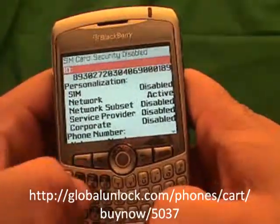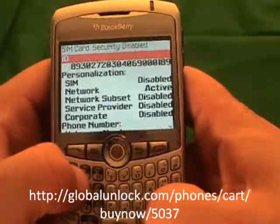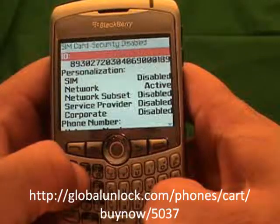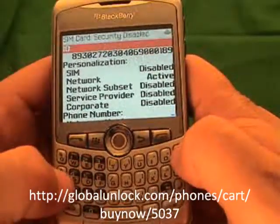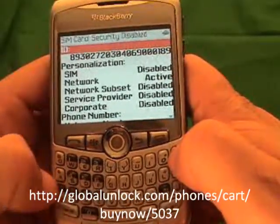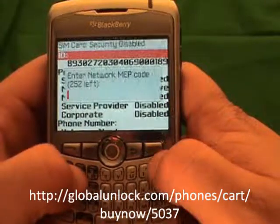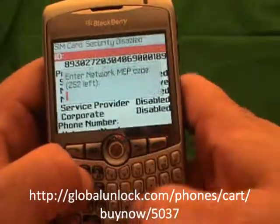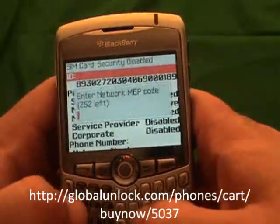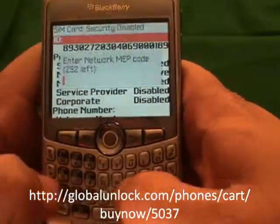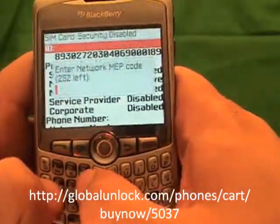The next step — and again you won't see this on your phone — is to type MEP, Michael, Edmund, Peter, Alt 2. By the way, you will get the instructions with the unlock code so you don't have to memorize all of this. It will make it easy for you.